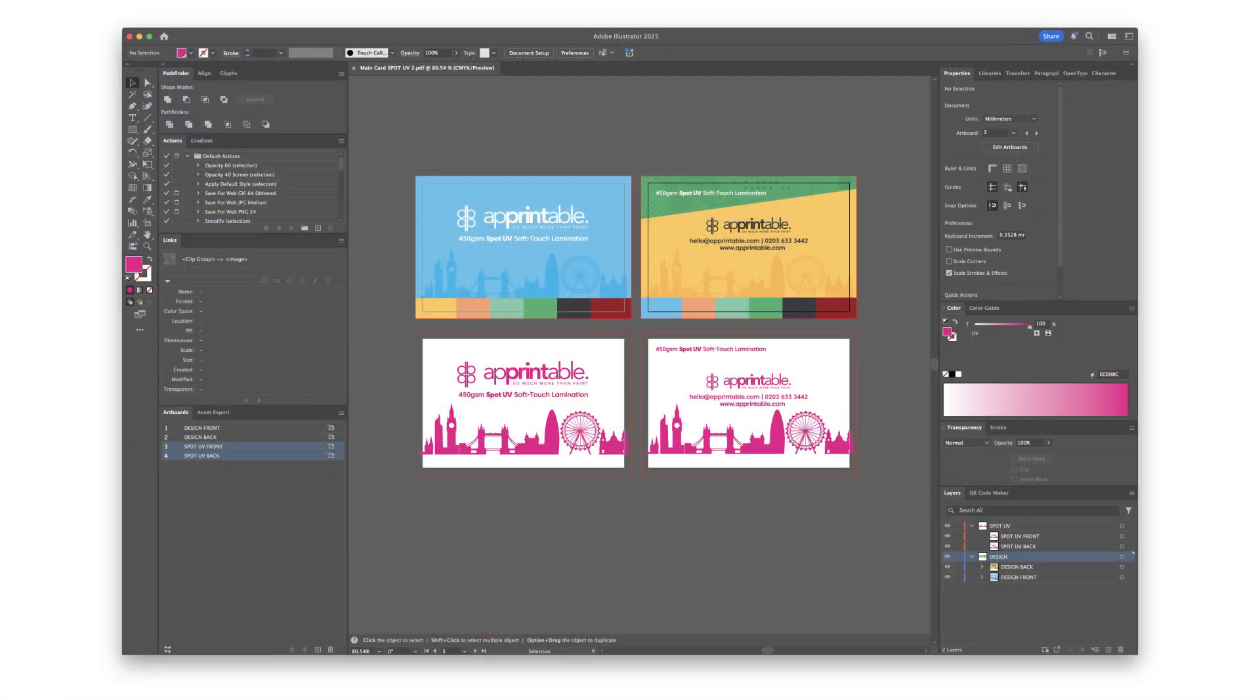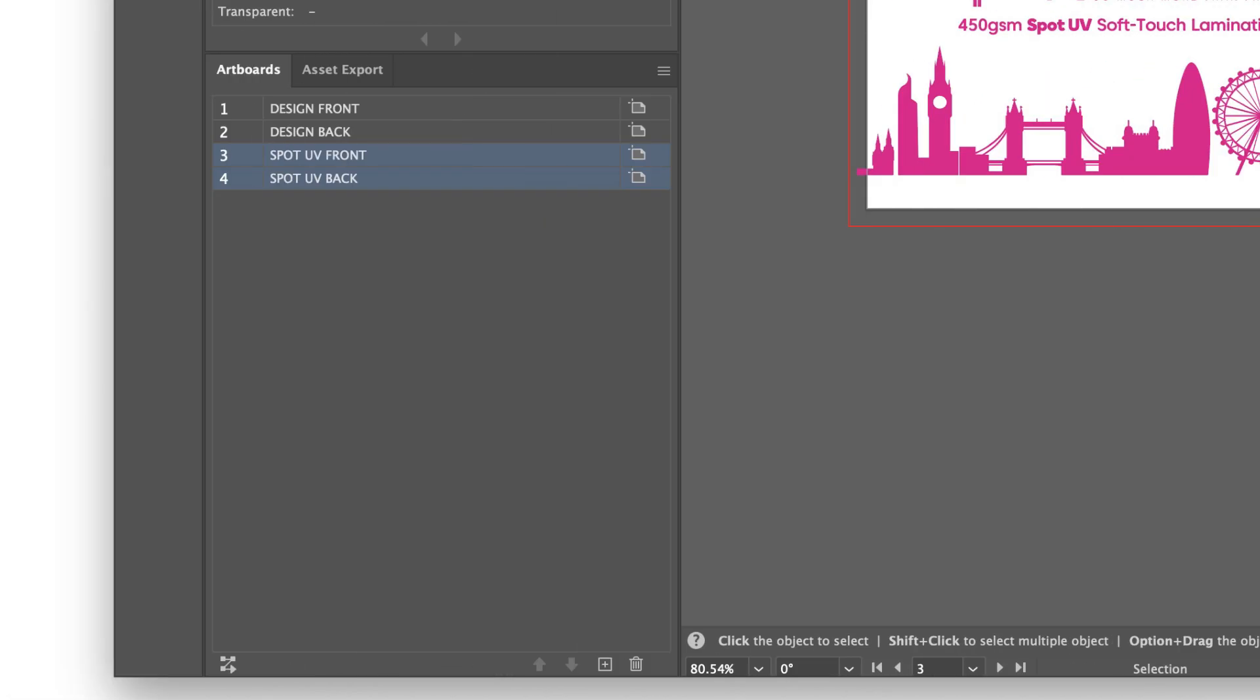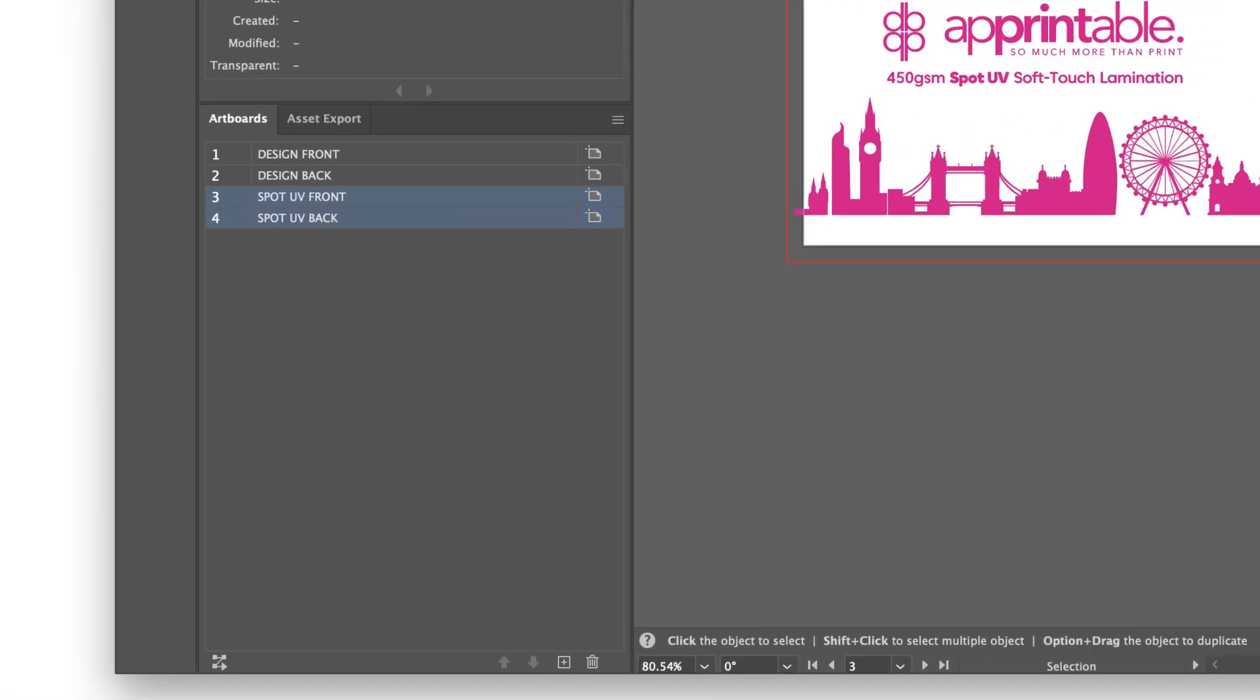Ensure the artwork for spot UV is made on a new layer and named as so. Have a final check on the artboard naming before saving.